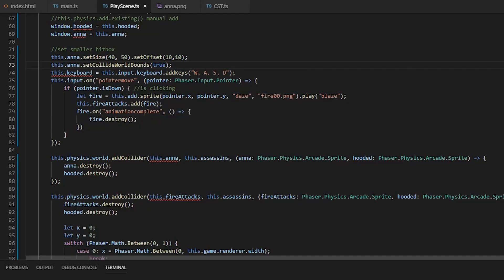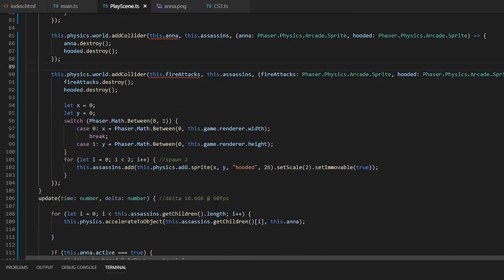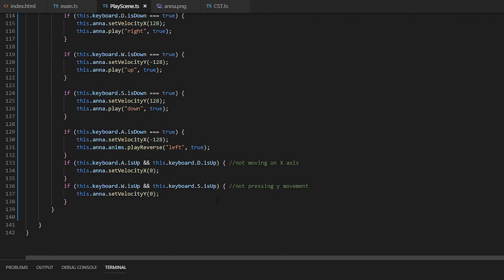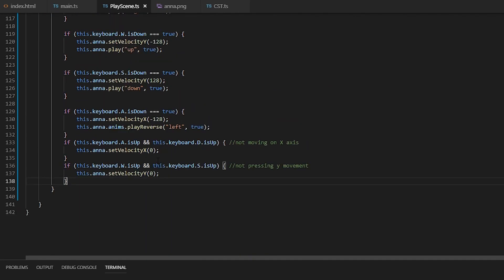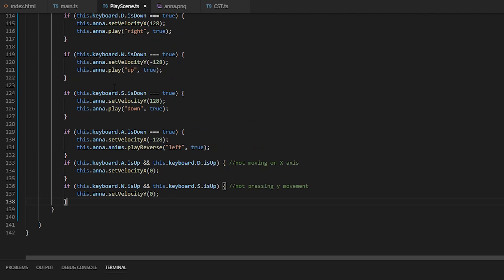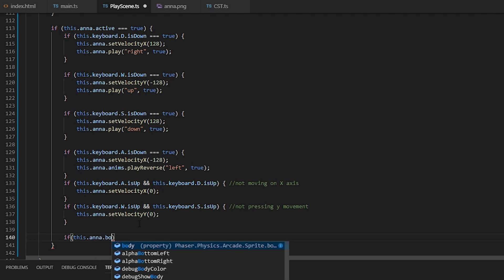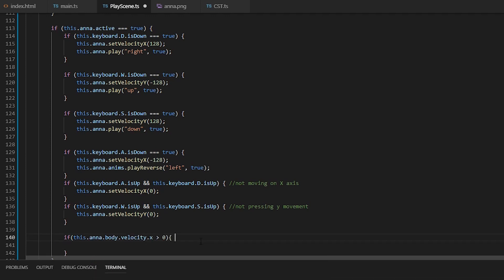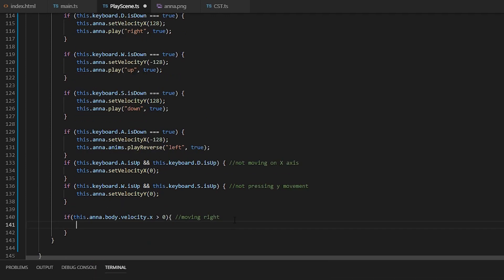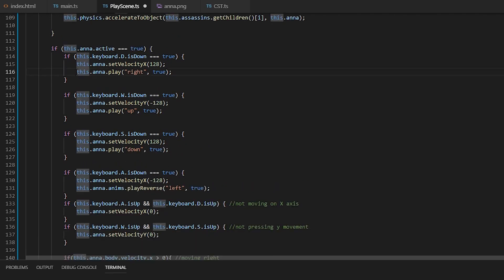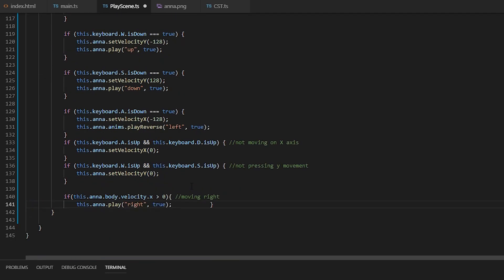And if you guys don't notice, when she's moving multi-directional, the animation stops playing. So we're going to not tie it down to the key press, rather the velocity. So if the velocity is greater than zero, she's moving right, so we'll play right. And vice versa for all the other directions.